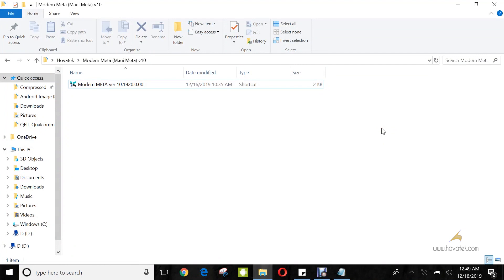In order to use this tool, you need to have installed your MediaTek CDC serial drivers. I'll link to that in the description below. You also need to have downloaded and installed Modem Metal. I'll also link to that.